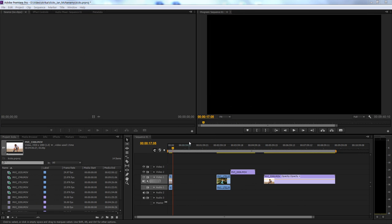Hello, and welcome to a CS6 tutorial on how to do color correction. Don't worry, this applies in any program. We're actually using a lot of Magic Bullet and natural color corrections that you can apply — just understand the concepts that we use for this.